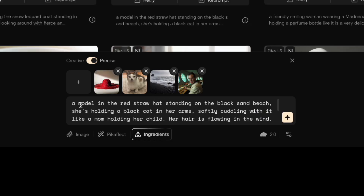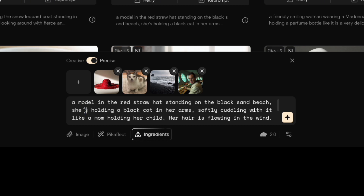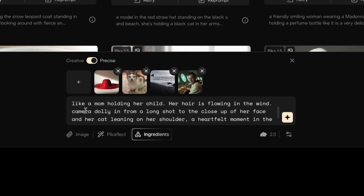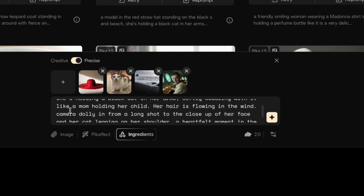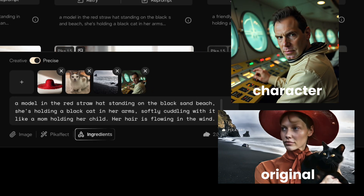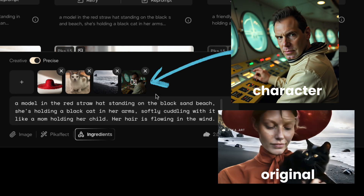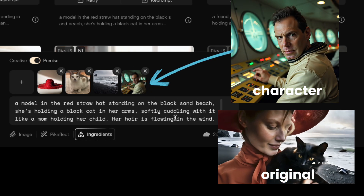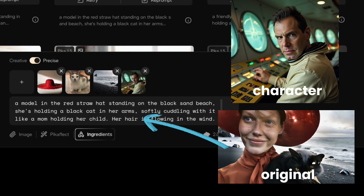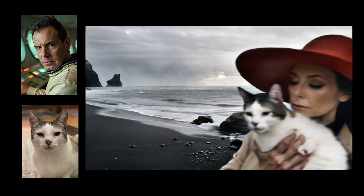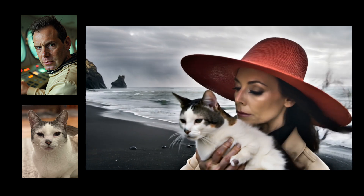If you notice, this prompt says it's a model and it's a little more specific — she's holding something, she's got long hair flowing in the wind. Let's see what happens if I'm using this photo of me with that prompt. There you go.